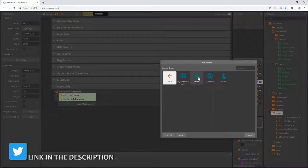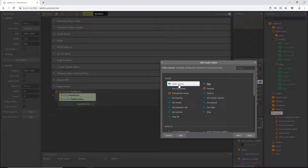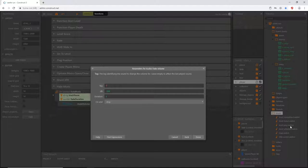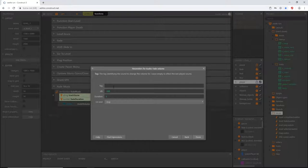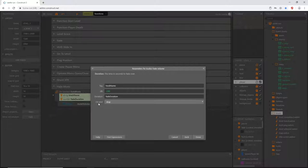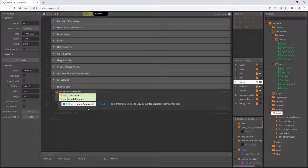Highlight this entire function and press B on the keyboard - it gives us a blank sub-event. Double-click to go in, select System, compare a variable, and that variable is going to be 'mute volume.' When it is equal to zero - we set it up as one for true, zero for false - so when it is not muted, meaning the volume is at full, then we can fade it out when we call this function. Let's add an action, go into audio, and our first option should be 'Fade Volume.'